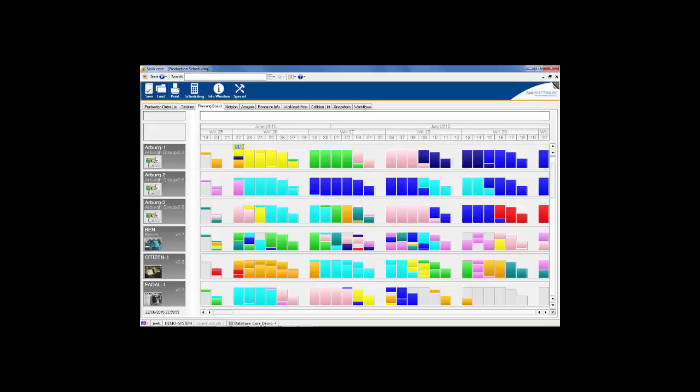For example, if an operator is unavailable or there is a breakdown on the machine, you can simply reduce the hours to reflect its true capacity, which is also important for subsequent performance analysis. You can also modify multiple days simultaneously.